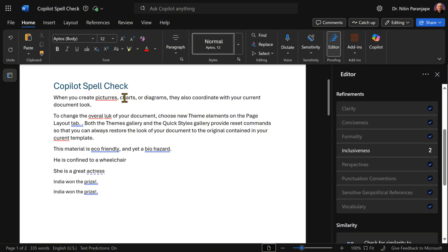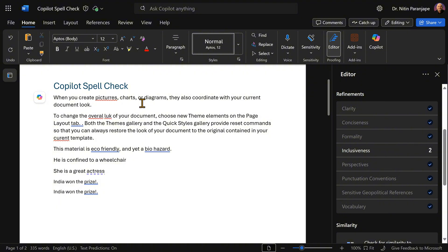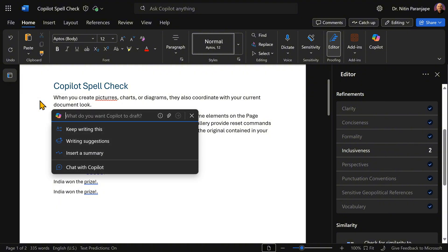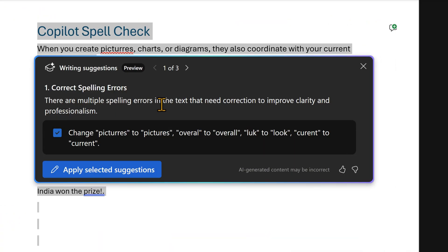There are a lot of spelling mistakes, grammatical mistakes and so on. Usually I'll have to correct them one by one. Now with Copilot, this has become even simpler. Click on the Copilot button. I have not selected the document. I'm just asking it to give me writing suggestions. Now it's giving me three kinds of suggestions.